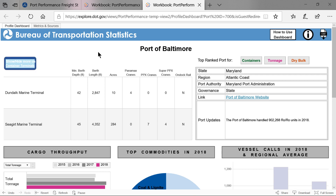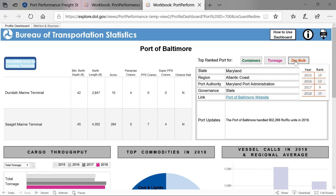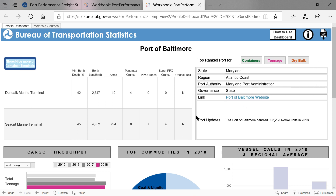On the right-hand side, BTS ranks using tonnage and 20-foot equivalent unit data provided by the U.S. Army Corps of Engineers. The port shows which of the three lists it appears on: container, tonnage, and dry bulk. Below this is information on the port, including state, coastal region, port authority, governance type, the link to the port authority's website, and any recent port updates.